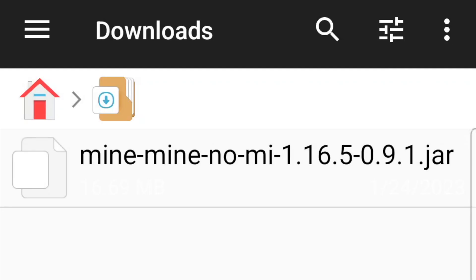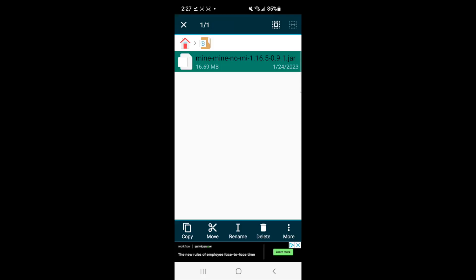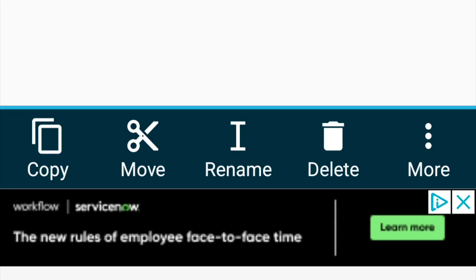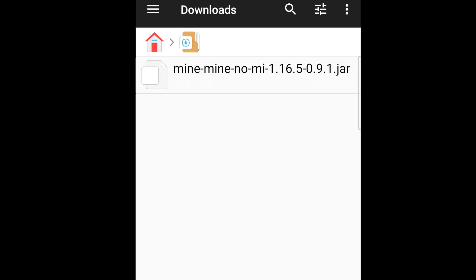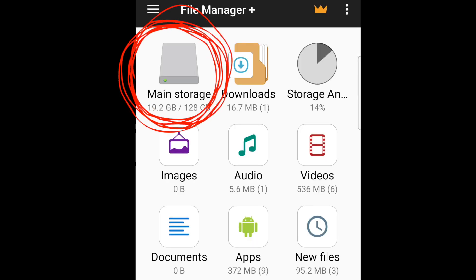And now for Mine Mine no Mi, we're just going to hold it down. We're going to hold down the file, and you should get this copy, or you can get this move. I'm going to go ahead and just click copy. Hit this home button.